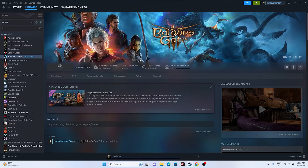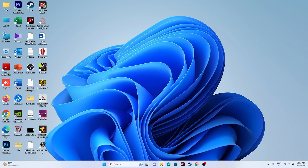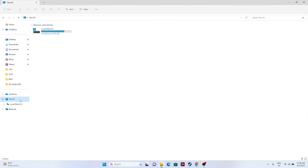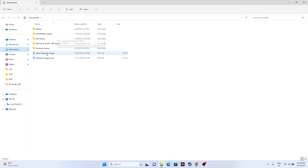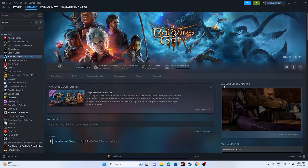The next fix is to delete the saved game files. Go to File Explorer, then This PC, and open the Documents folder. If you find the Baldur's Gate 3 folder there, delete it. Keep in mind you will lose all your game progress and have to start from scratch, but this can resolve the issue.